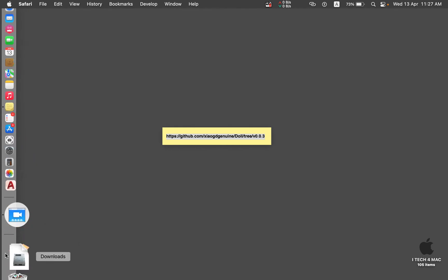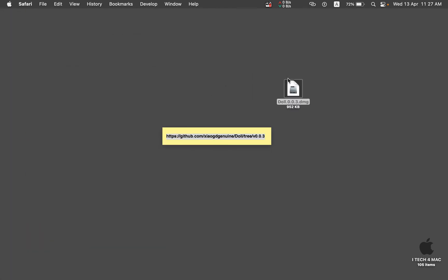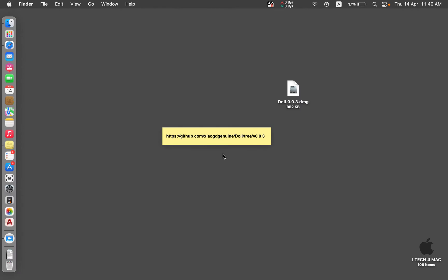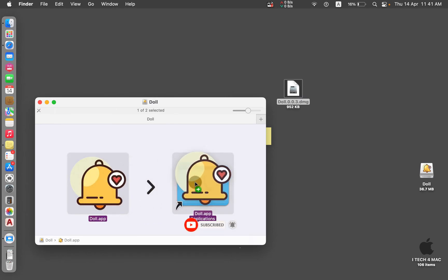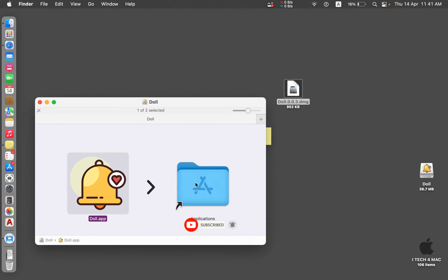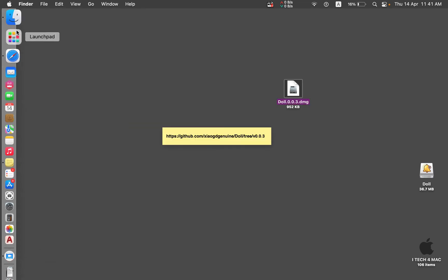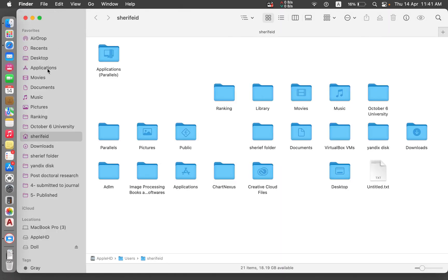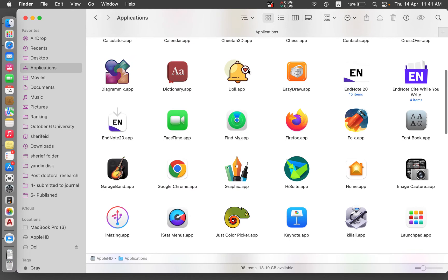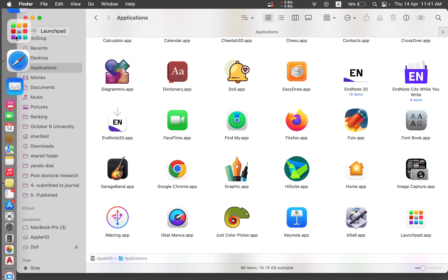Now I have the application in my Downloads folder. Open the DMG folder and install the application just by dragging the application icon into the Applications folder. Wait for the process to complete. Now go to Finder and open the Applications folder. Find the new application there — you can also find it in Launchpad.